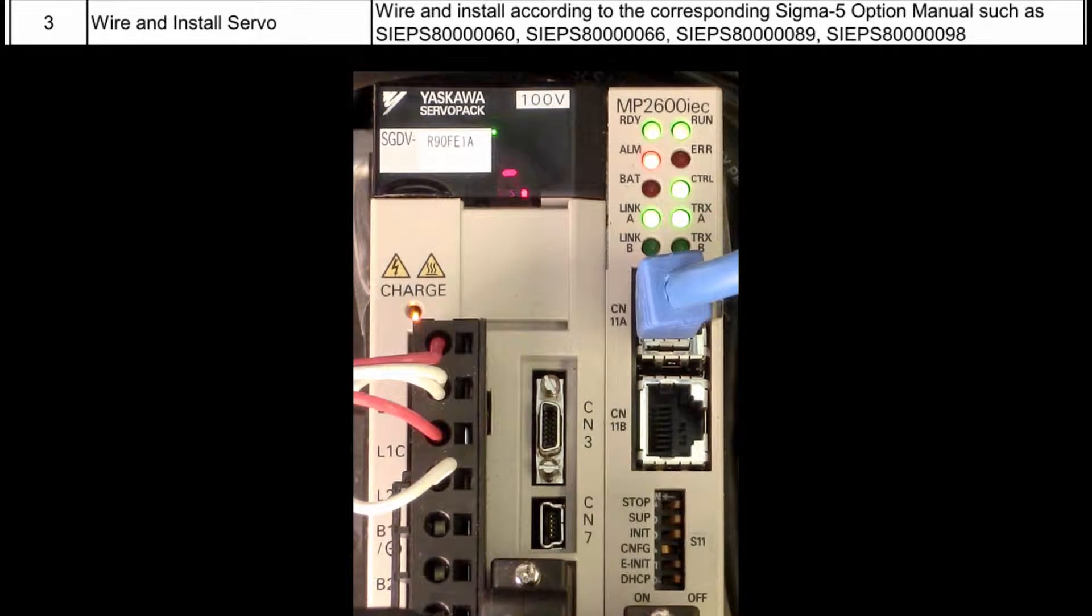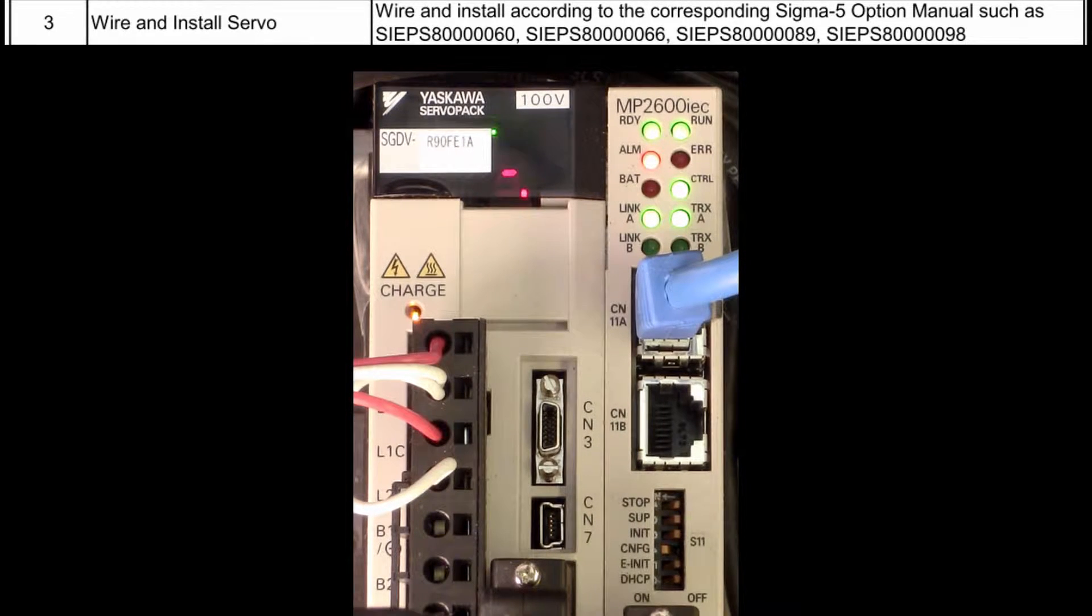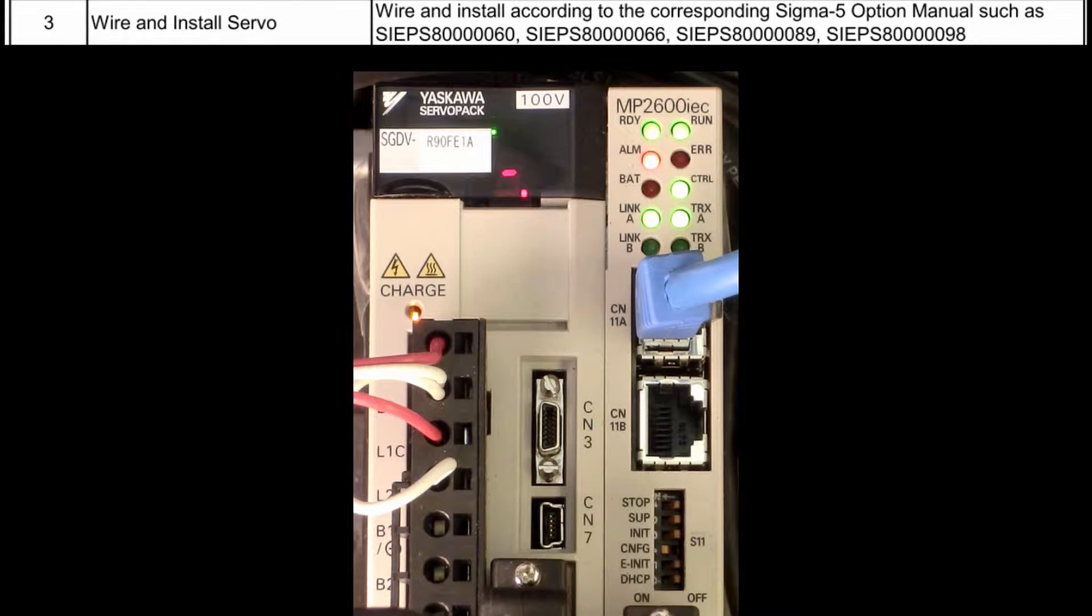Now the final phase of the setup is to connect to the controller's built-in web server, and set the IP address, clock, and clear the SRAM.